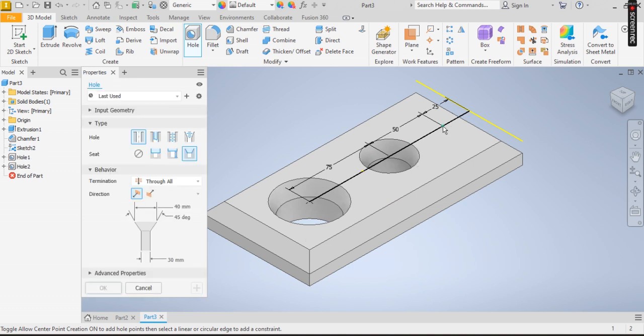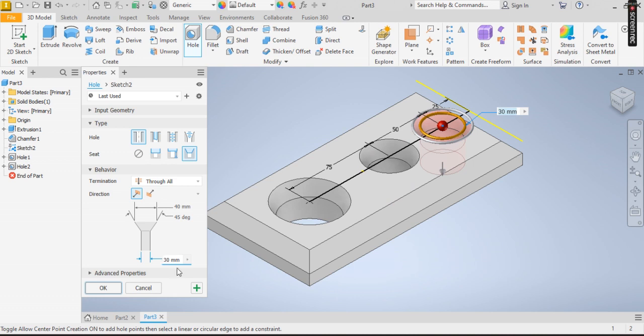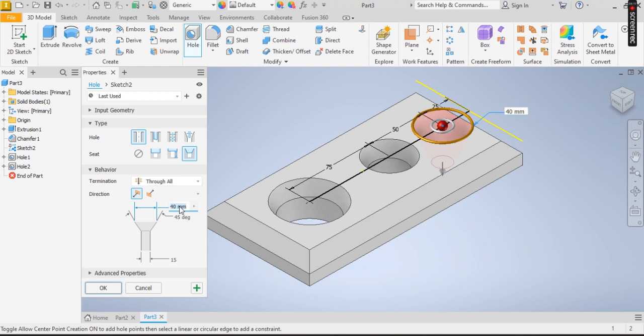To the next point, which is this. I specify 15 onto the top, specify 25. That's all.